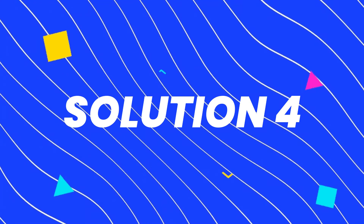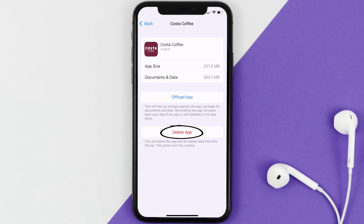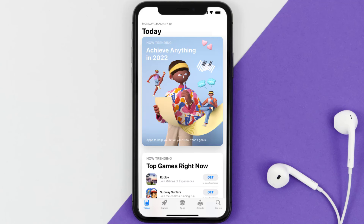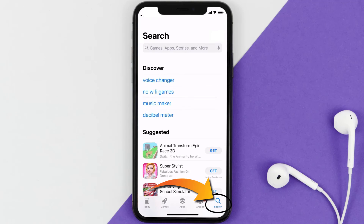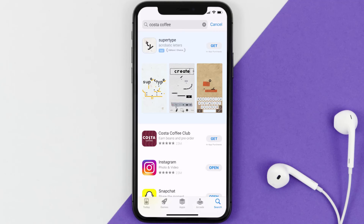If that doesn't fix it, you need to completely reinstall the app. Follow the on-screen instructions to navigate to the app page, then tap on Delete App to uninstall it from your device. Once uninstalled, open up the App Store, search for the Costa Coffee app in the search bar, and tap on the Get button to install it back on your device.